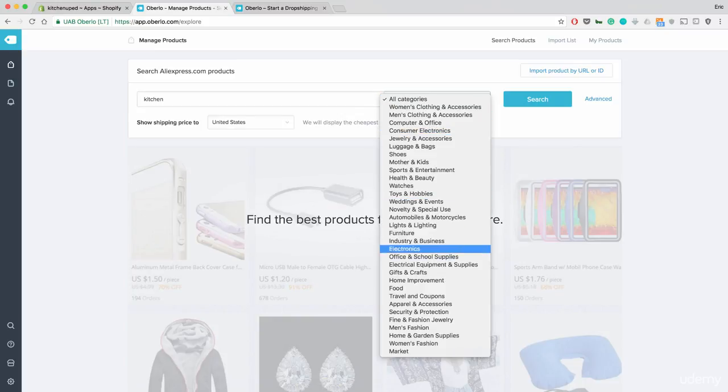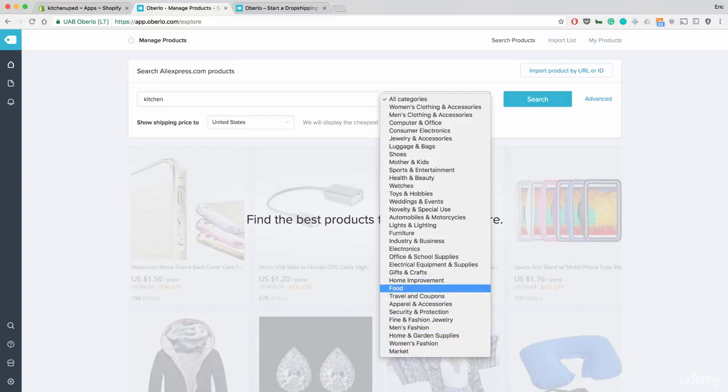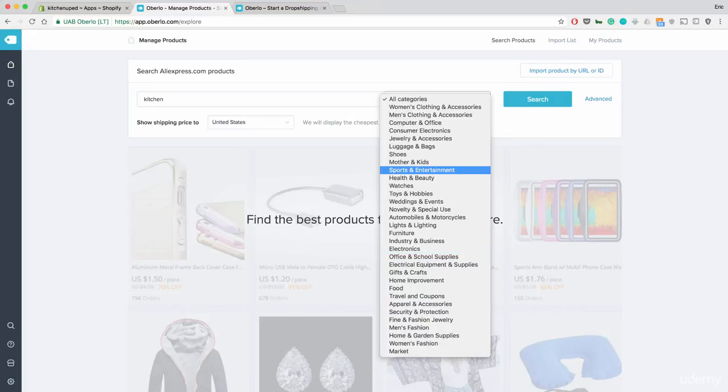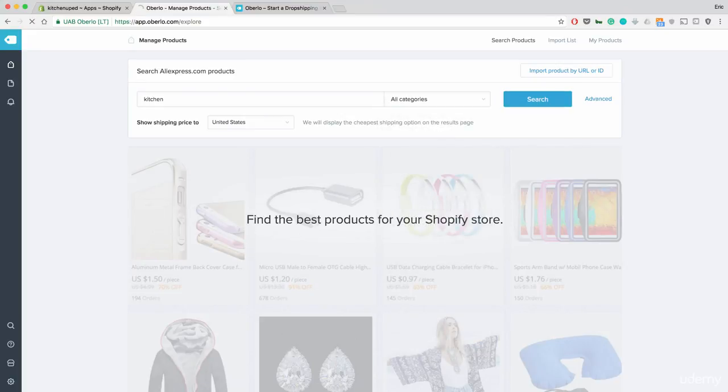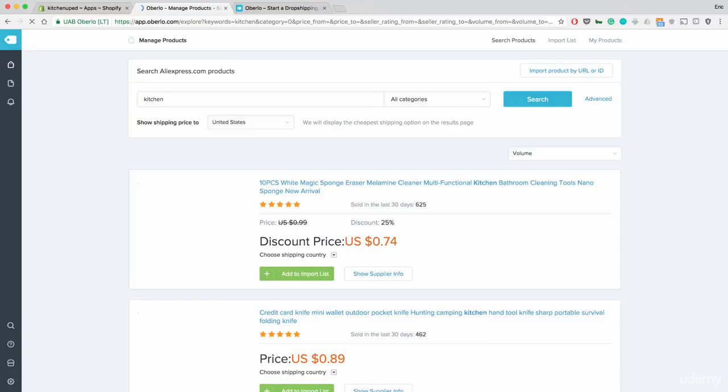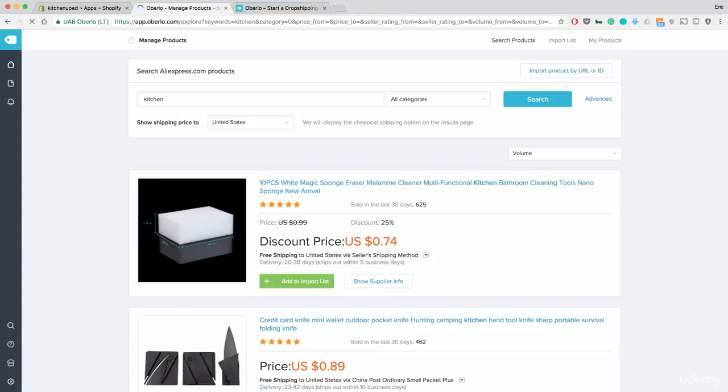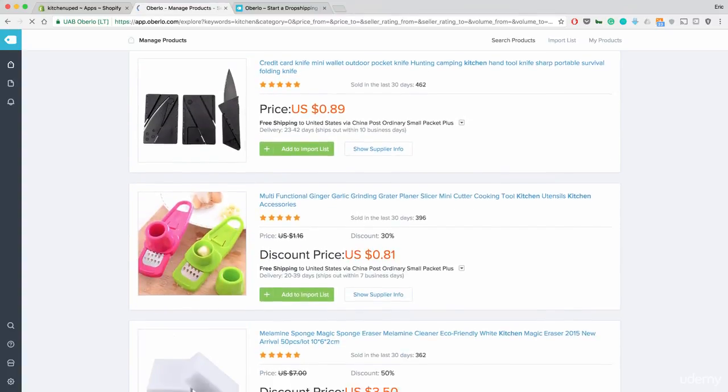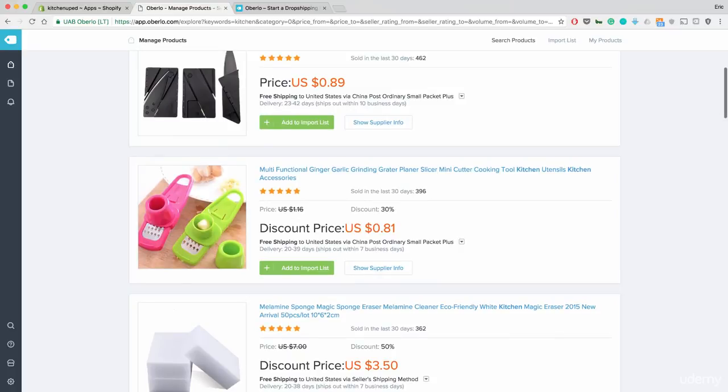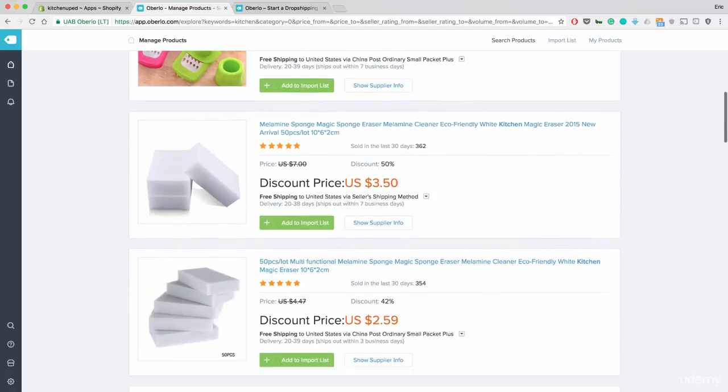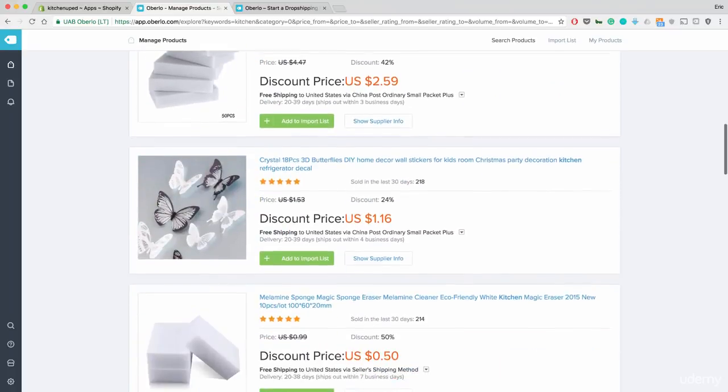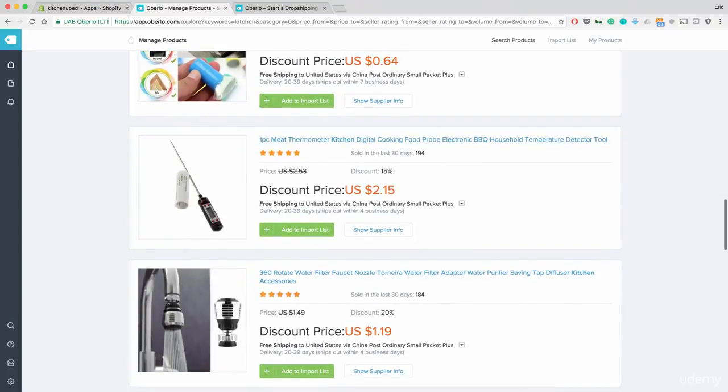Since we're in kitchen, I'm going to do kitchen and I'm going to keep it in all categories. Now, you could narrow this down if you wanted to into specific areas like home and garden supplies. But I'm going to just start with searching for kitchen to give me ideas of different products that I want to put in place. Now, you will see here the different things coming up, garlic and ginger grinders, different sponges, so on and so forth, a temperature monitor.